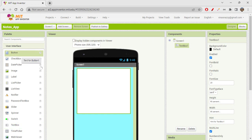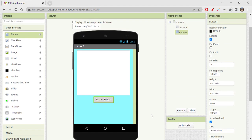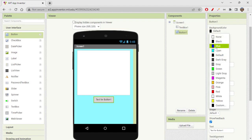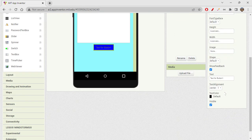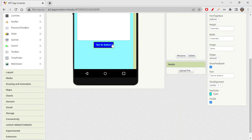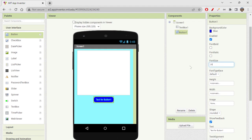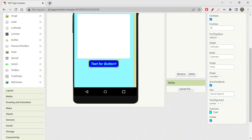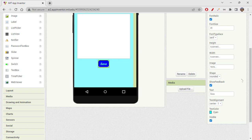After the text box we'll need a button, so I'm grabbing a button and placing it below. Button background color will be blue, text color will be cyan. Shape let's say rounded, font size 20, font bold, font italic. The text for the button will be 'Save' to save the note. Let's also change the font typeface to serif.